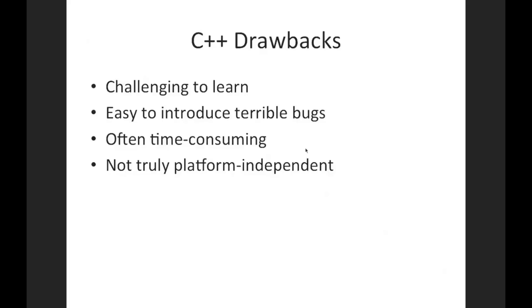It's easy to introduce horrible bugs into a C++ program, and actually both of these facts probably have to do with the fact that C++ doesn't protect you from yourself at all. A C++ program just carries out your instructions, it doesn't second guess them and try to figure out what you might have done wrong. It doesn't try to protect you from yourself, it just carries out what you tell it to do.